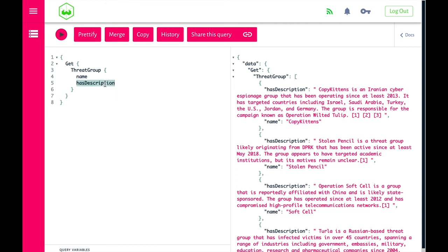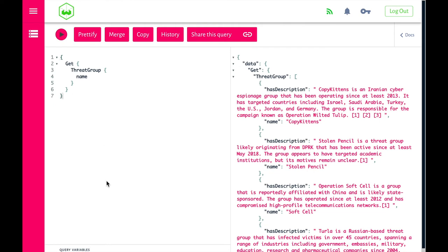Now, what we can do is enable the machine learning model. In this Weaviate instance, we have two modules enabled: the vectorization module and the Q&A module.